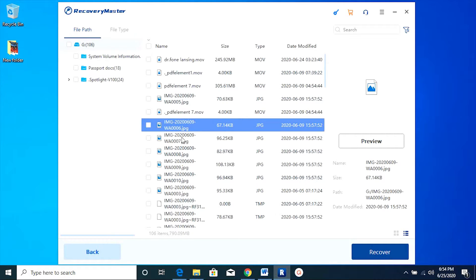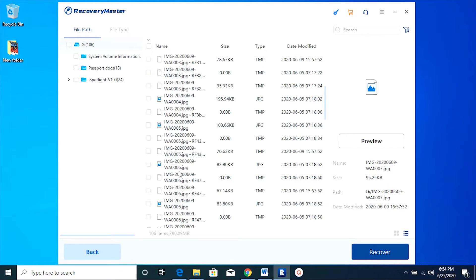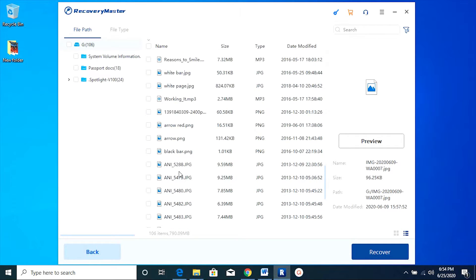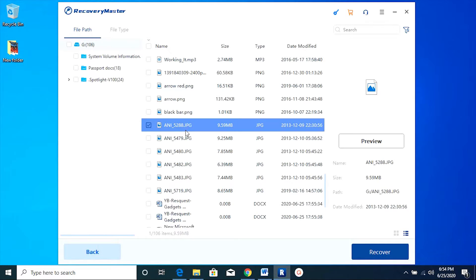100+ file types are supported by this Suya Recovery Master. Now since there are numerous files that have been found, before you recover, you can actually check a preview. Well, these are the photos I have deleted.